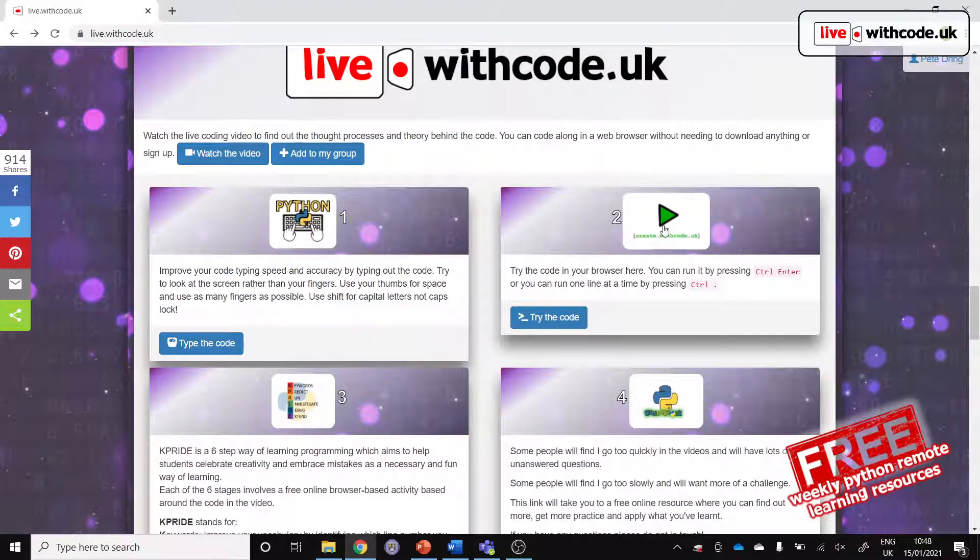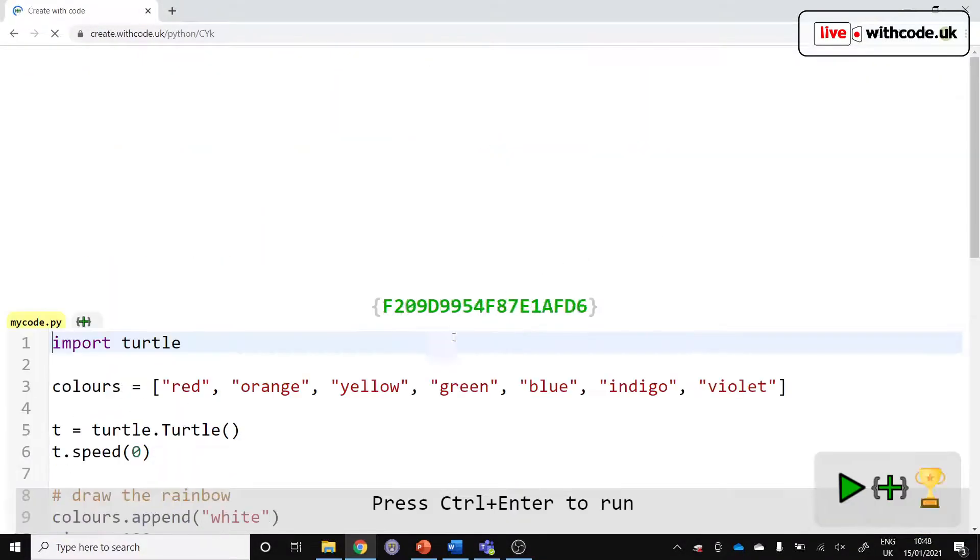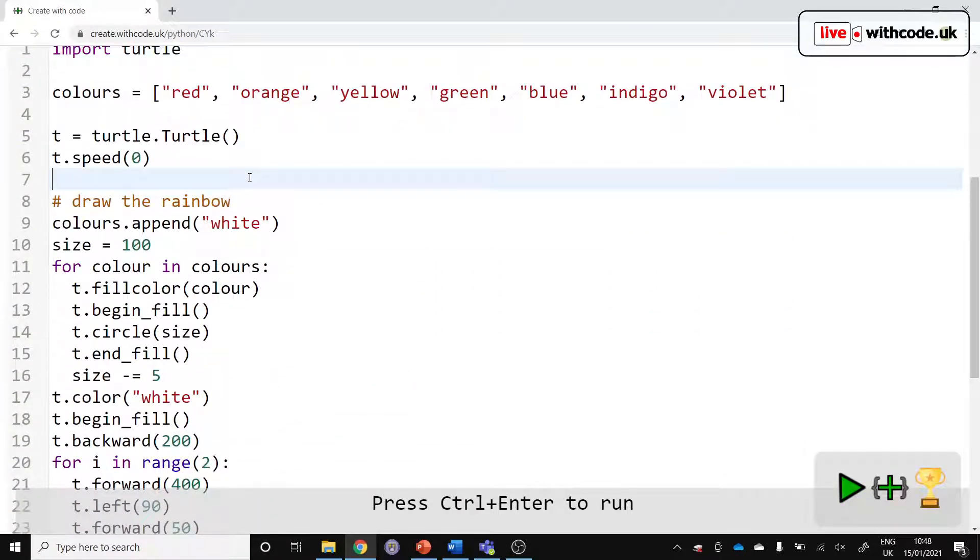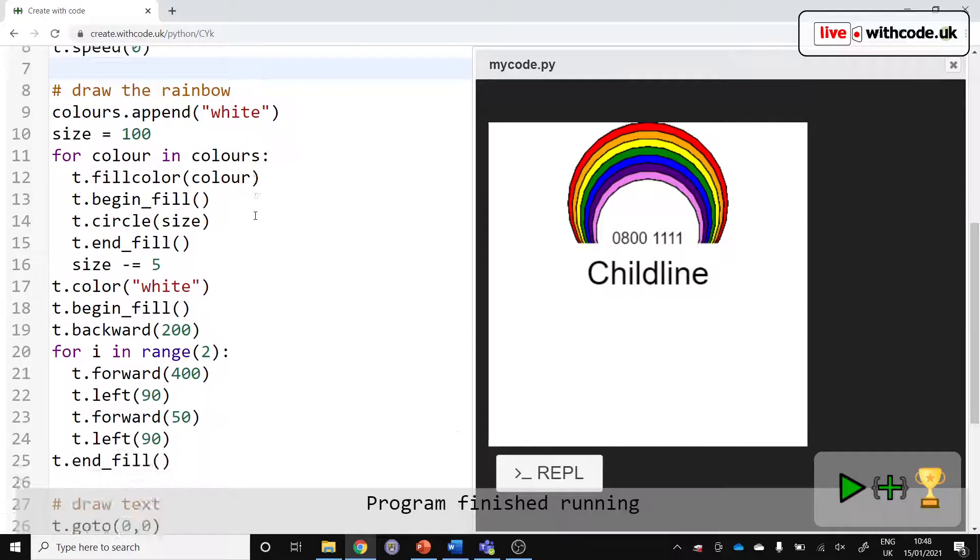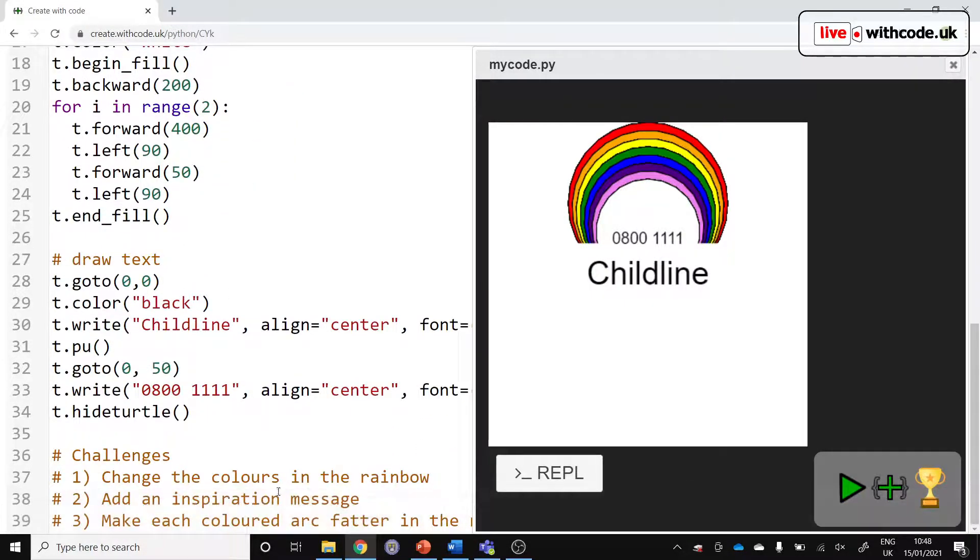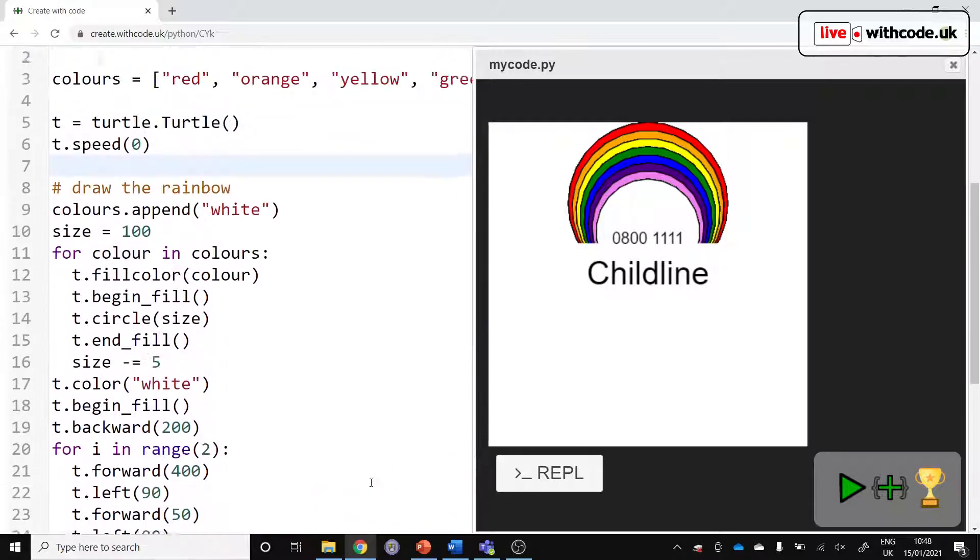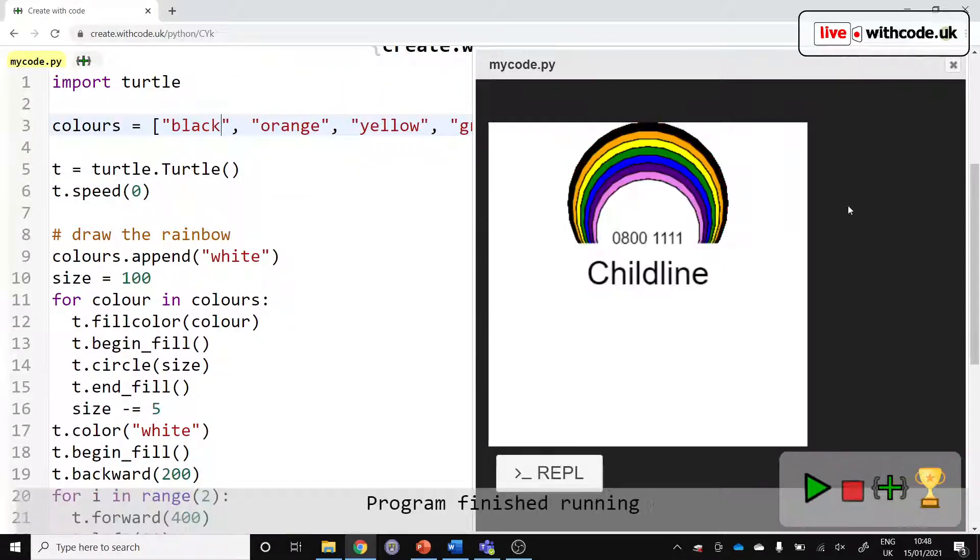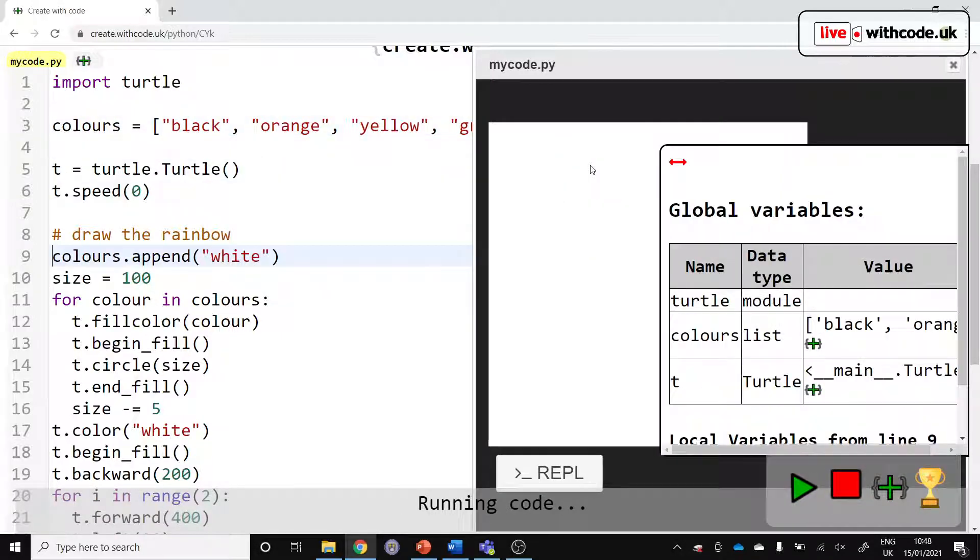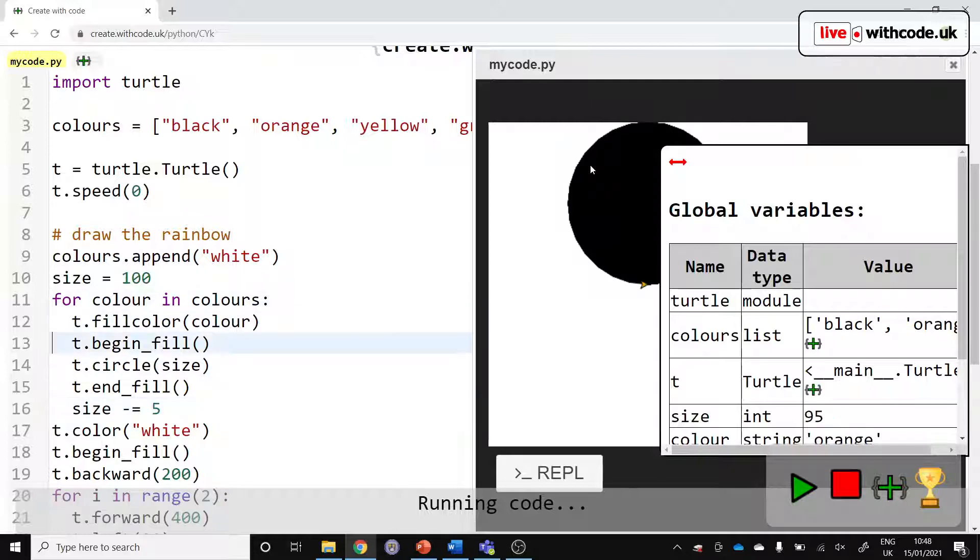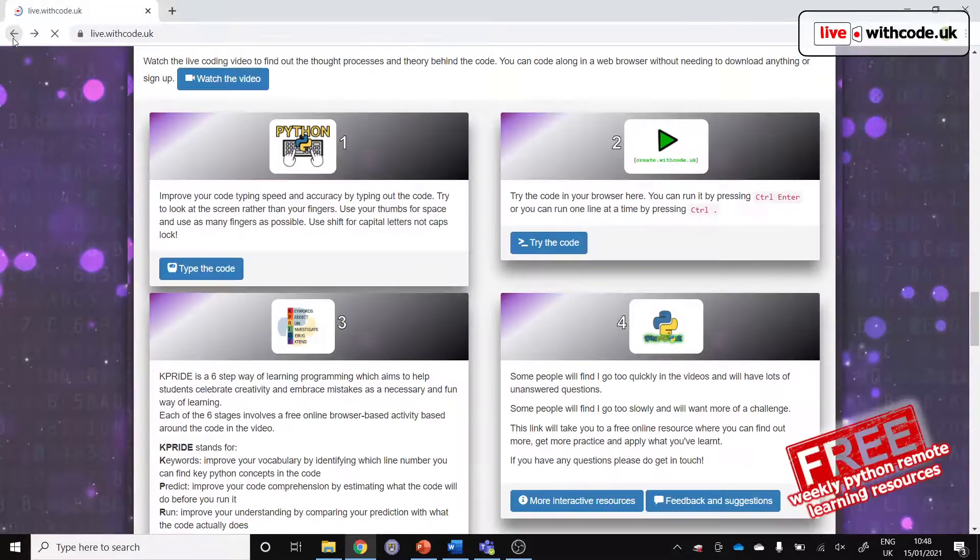Then the next link is the code itself. It should work on pretty much any device. You can see the code, you can change the code, you can run the code, and then down at the bottom there are some challenges to work through to change the colors this week in the rainbow. You can step through line by line, see the contents of all the variables and explore how the code works. That's the second activity.